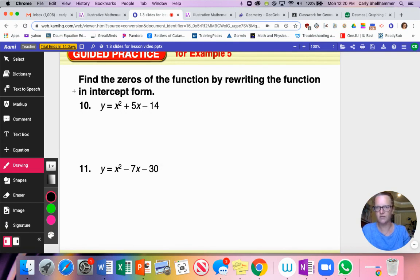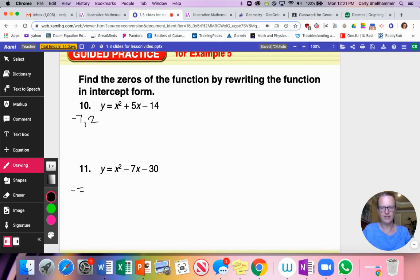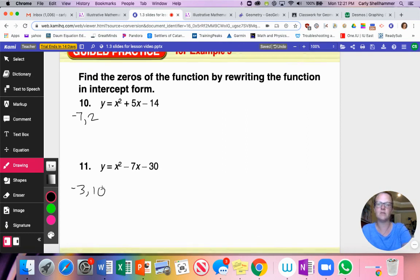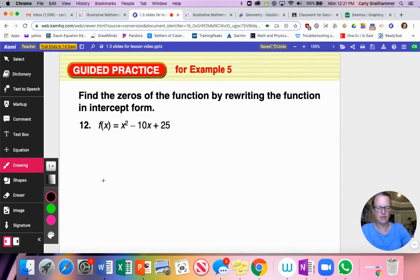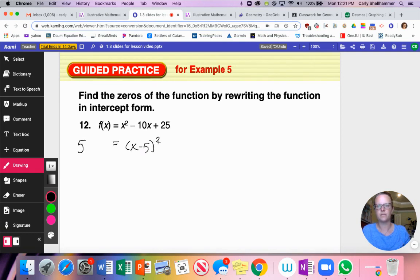For the remaining problems, the zeros are −7 and 2 for one problem, −3 and 10 for another, and number 12 has only one zero because it's a perfect square trinomial. You can always graph them in Desmos to double-check your work.